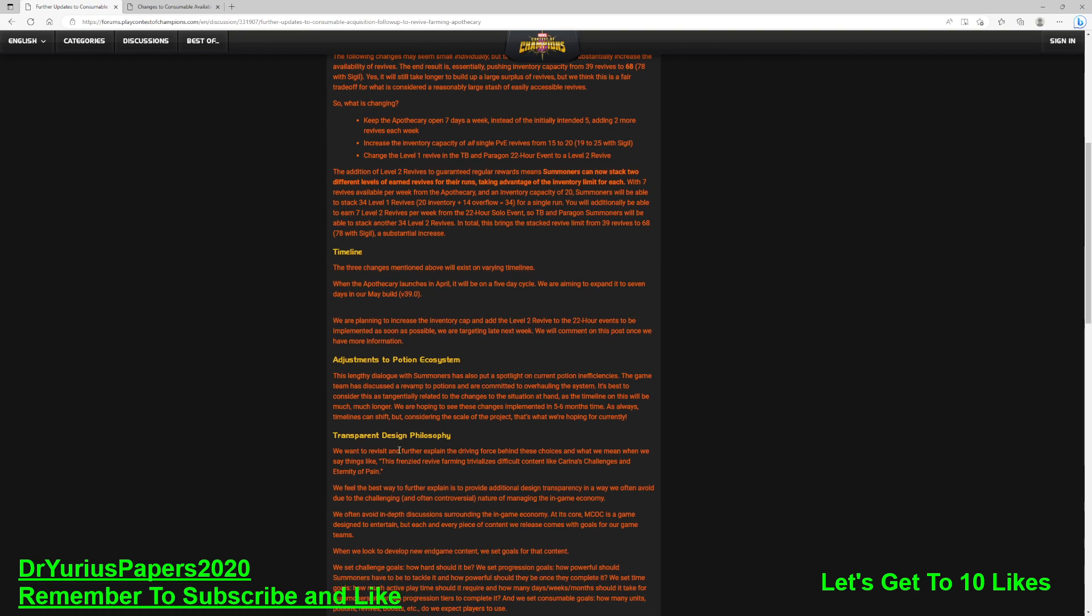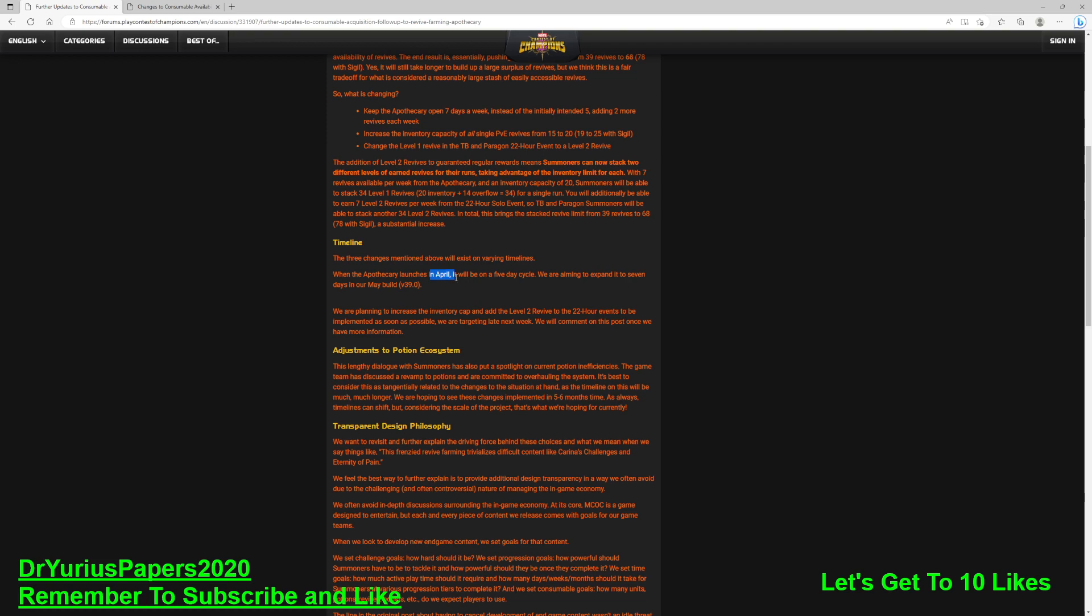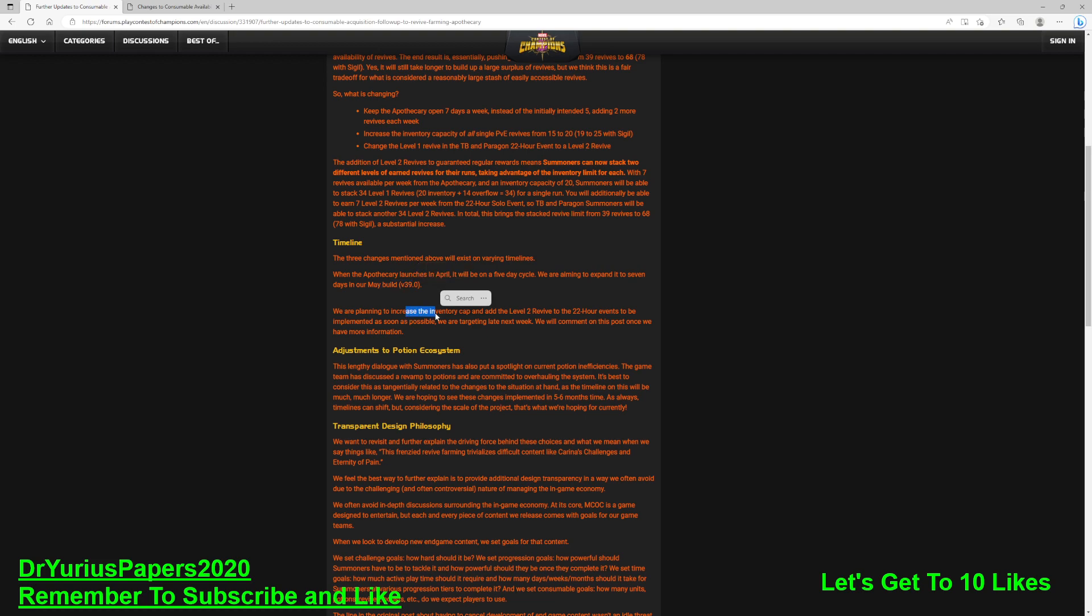Three changes mentioned above will exist on varying timelines. When the apothecary launches in April, it will be on a five-day cycle. We are aiming to expand to seven days in our May build. So we're getting bent over in April. They're going to give it to us in April, and then May they'll make it better. We are planning on increasing the inventory cap and add the Level 2 revives to the 22-hour event as soon as possible. We're getting the shaft in April, and then it's going to get fixed in May. We are targeting late next week. That would be fantastic.